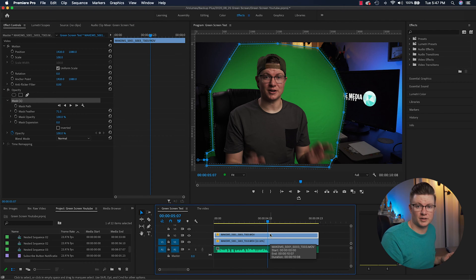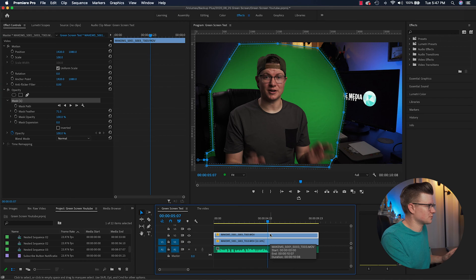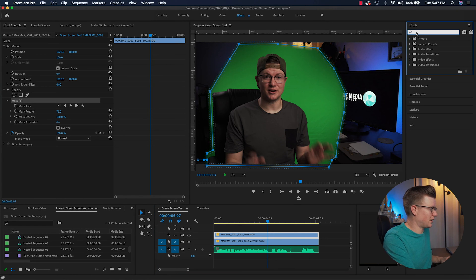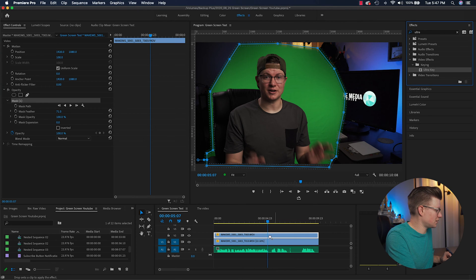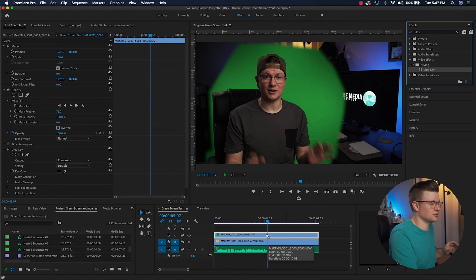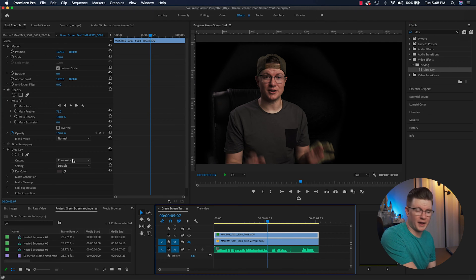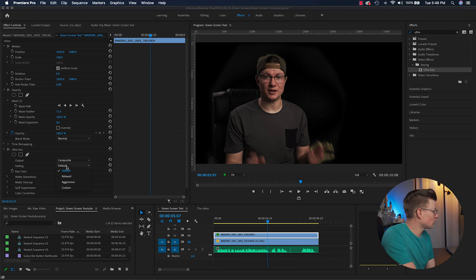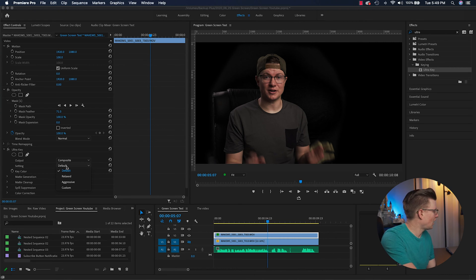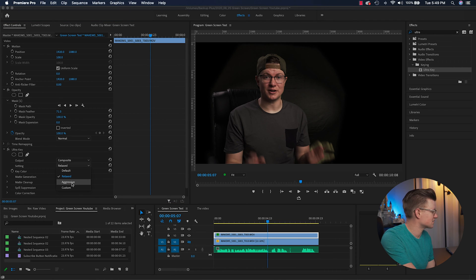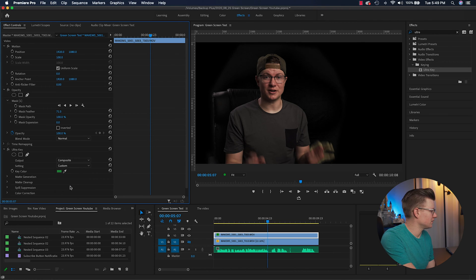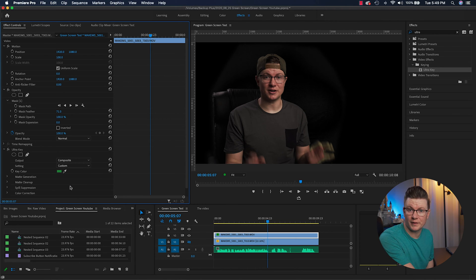Now let's go ahead and start working with UltraKey. I'm going to step through some of the settings. Over here in the effects panel, I'll search up UltraKey, then drag and drop it on the top clip because that's the clip I want to remove the green screen from. It's got three basic settings right off the bat: default, relaxed, and aggressive — and then custom if you change any of the settings yourself. You can click through these and see if any of them work for you.